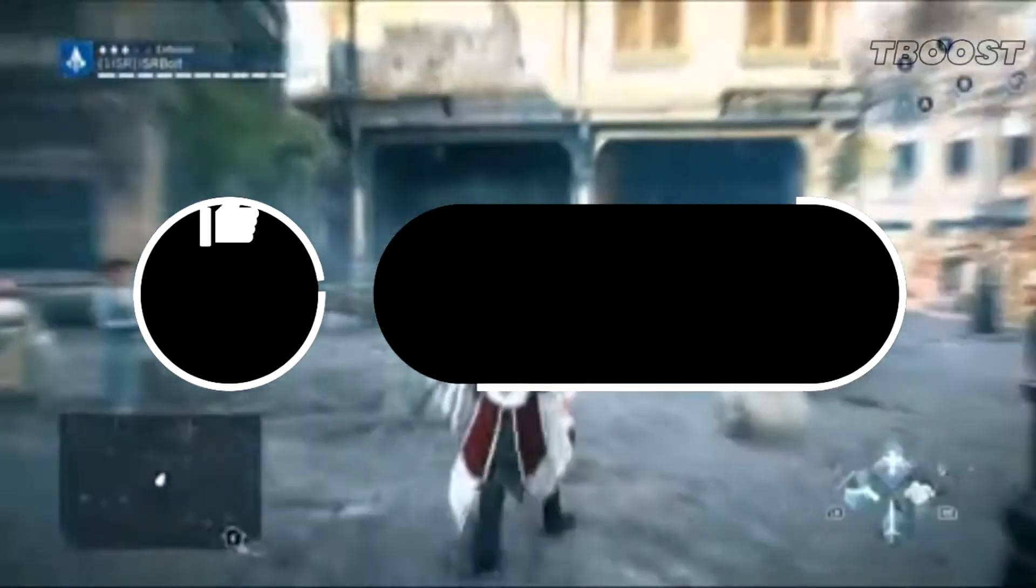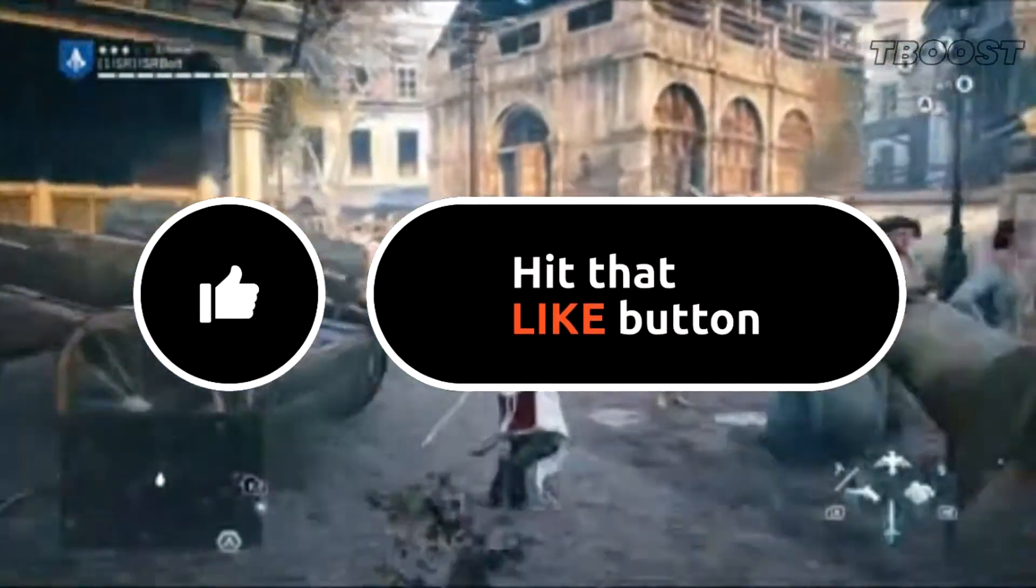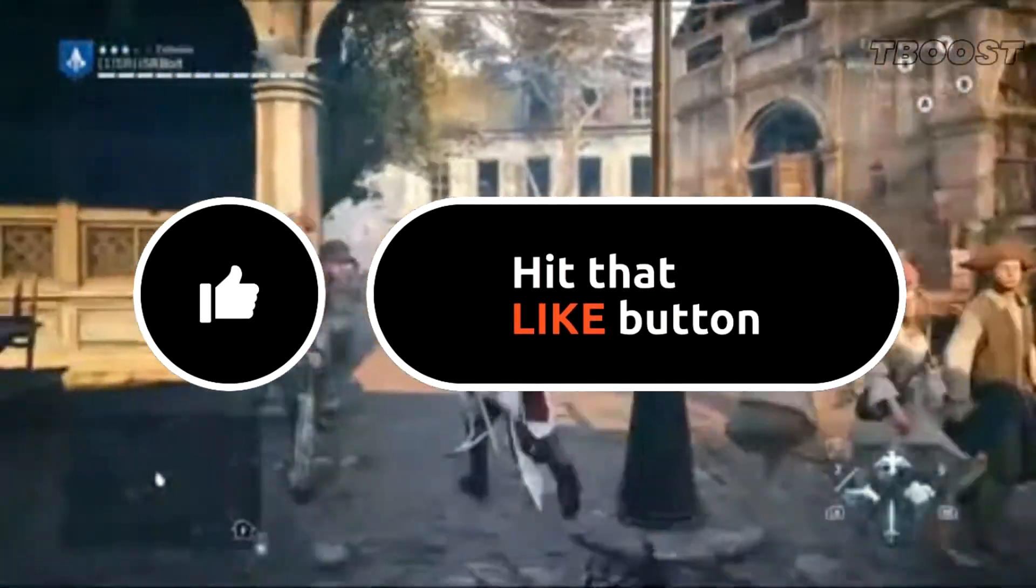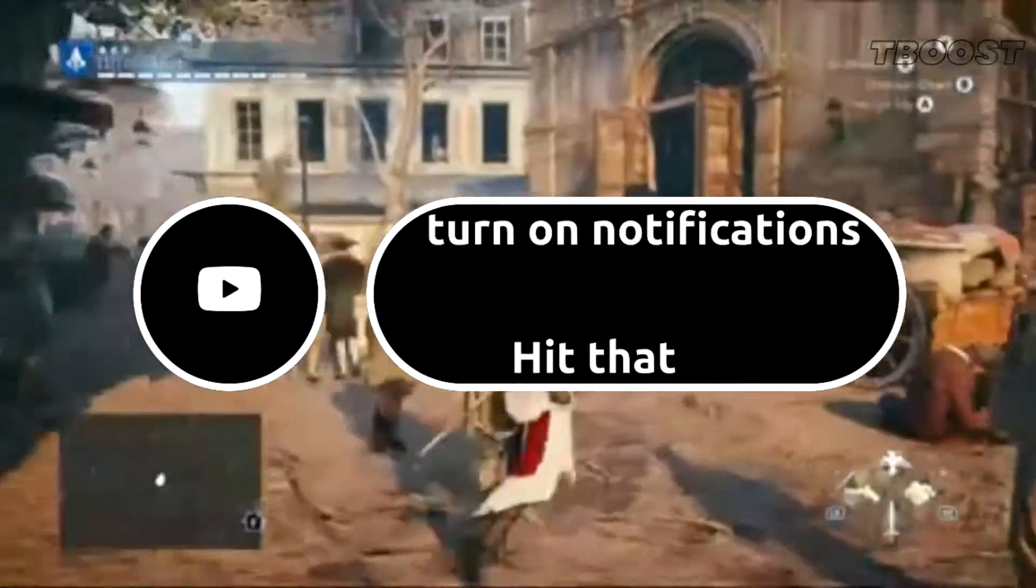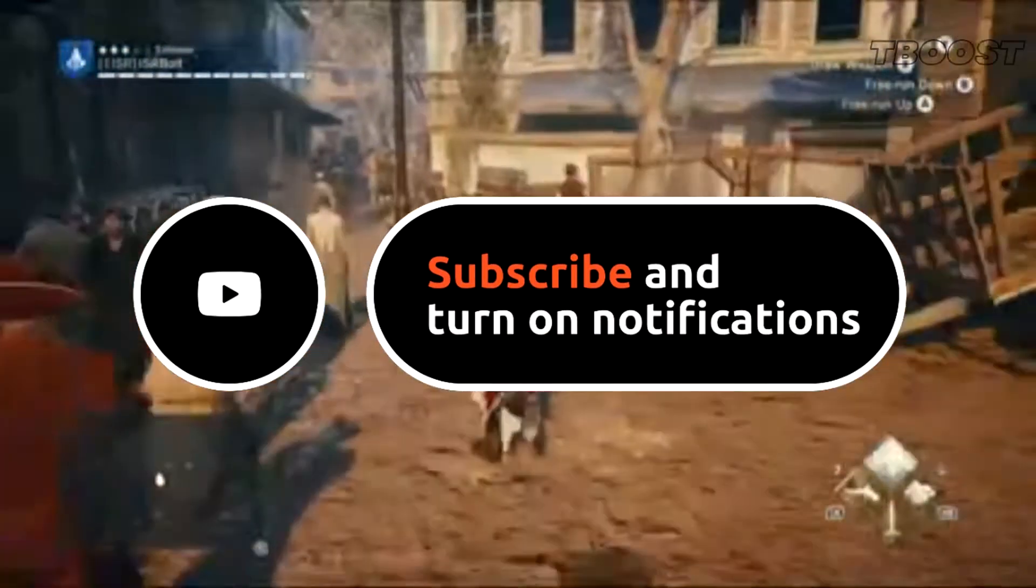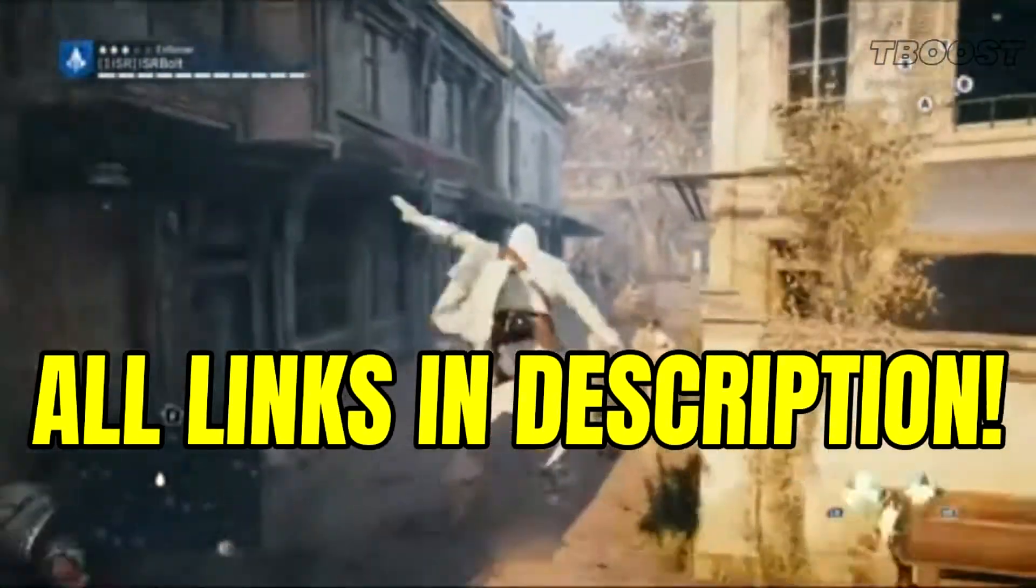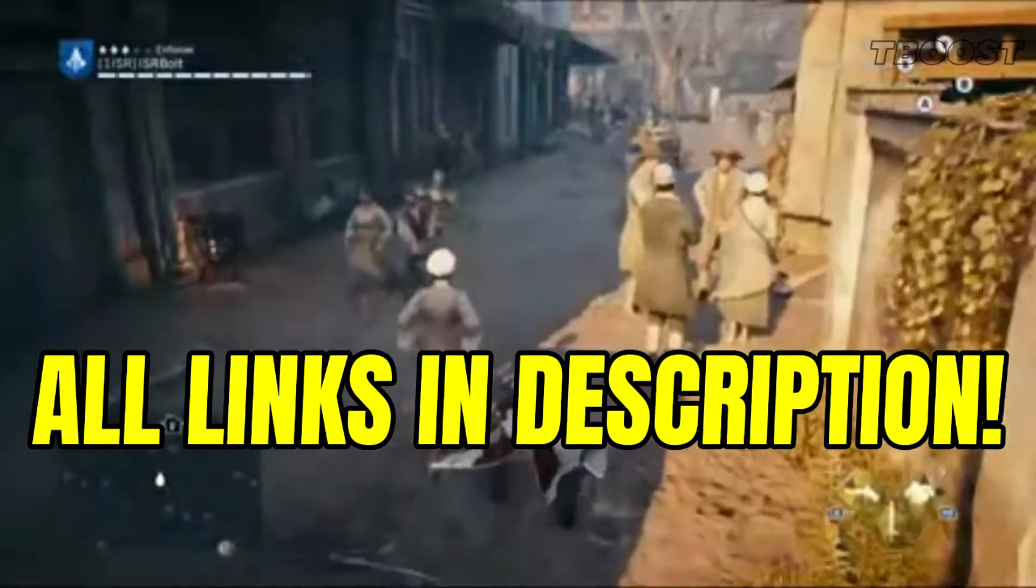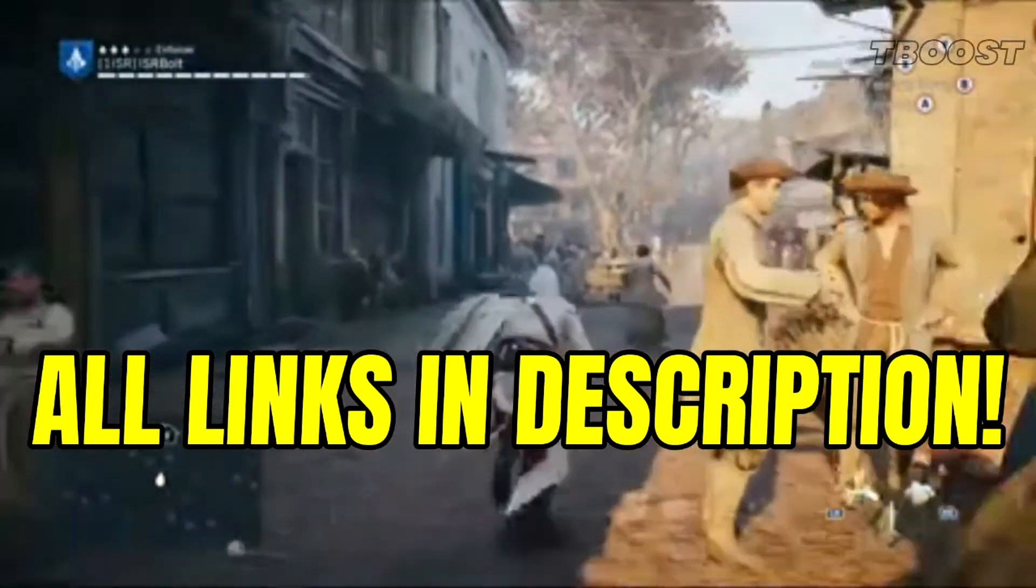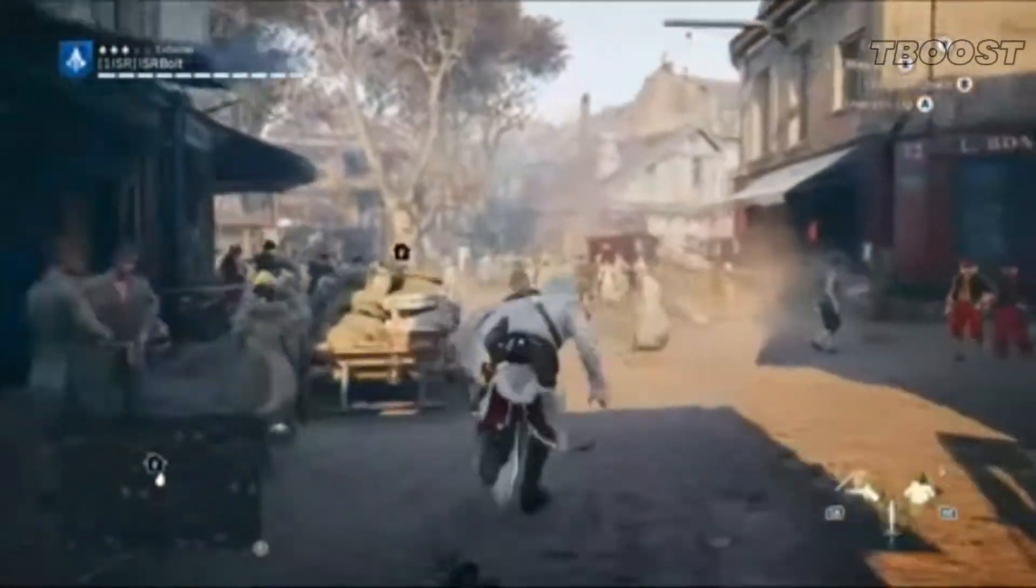Before we start, please remember to leave a like if you guys are pleased with your results. It helps me out a lot, and please consider pressing the subscribe button with the bell notification. You will find all the links mentioned in this video in the description down below.